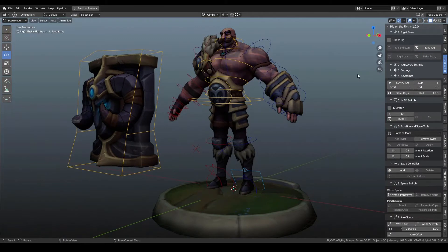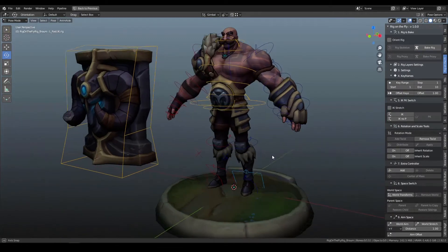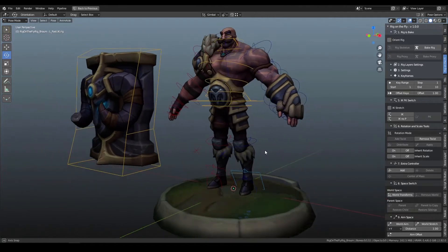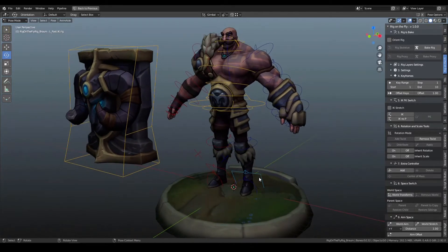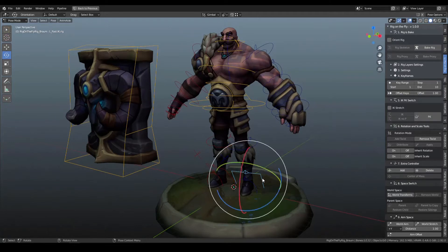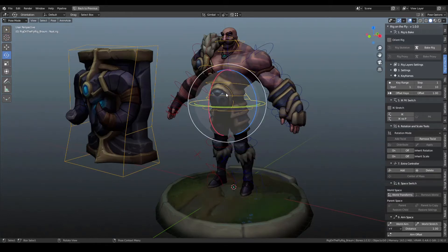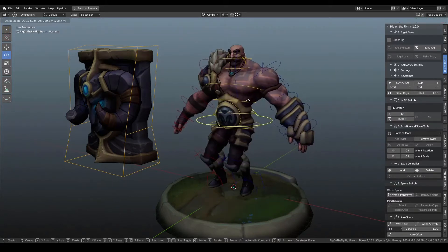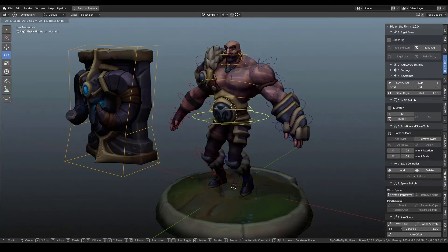If you've never used Rig on the Fly, it's based on the idea that the rig is configurable to however you want to animate. By default, when you open this rig, we've already switched it into a couple settings for you. For example, we've used the IK-FK switch to switch it to IK for the feet, so when I grab the hips and move it around, the legs are already in IK mode.